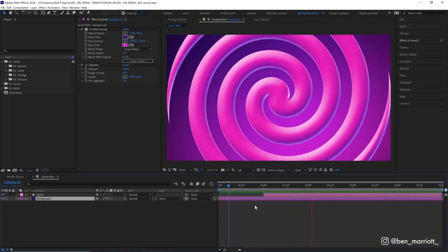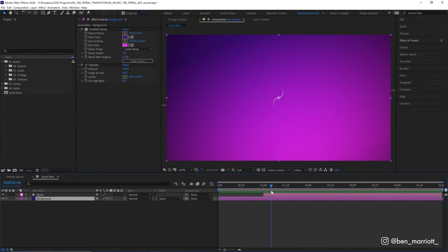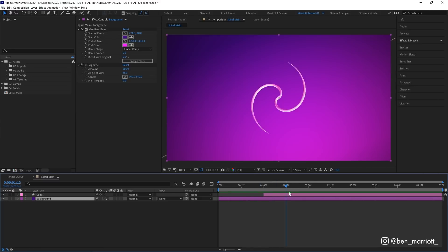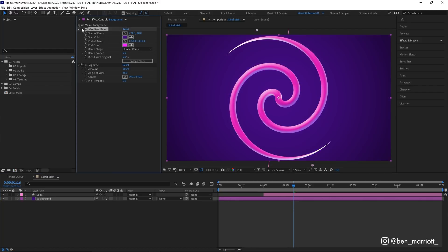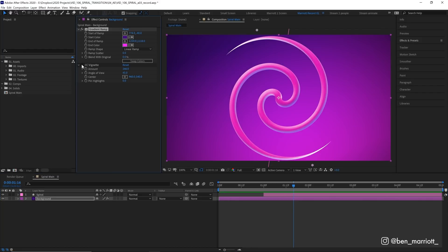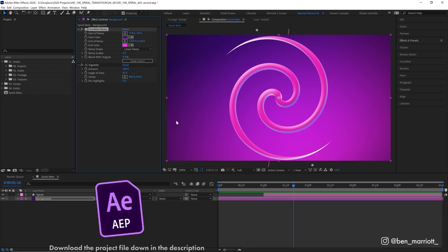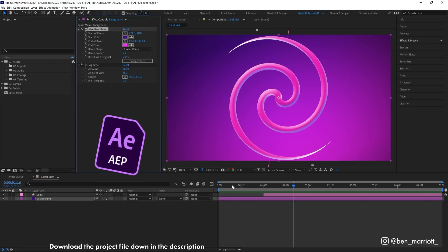Okay, so there's actually two layers, but one layer is just a background layer, and I don't really count that because it's not necessary. This background layer is just a solid that I've applied a gradient ramp to, and then a vignette as well, just to make it look a little bit pretty. You can download this project file for free down in the description.